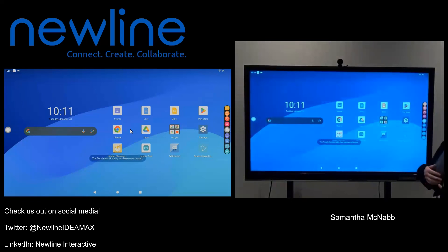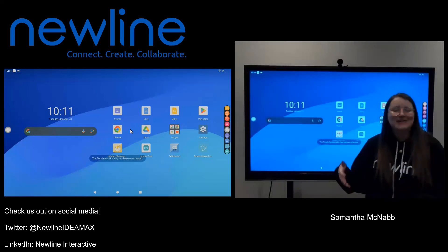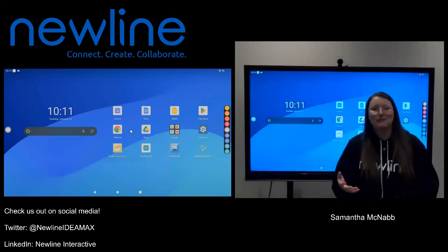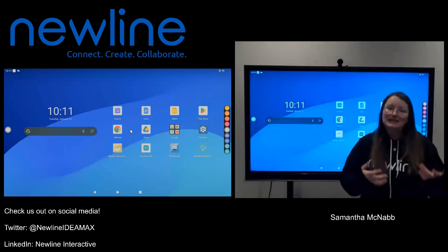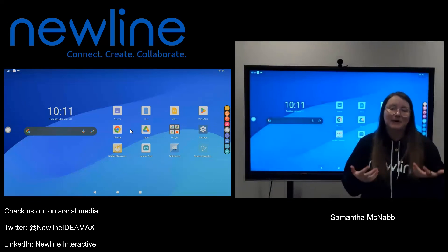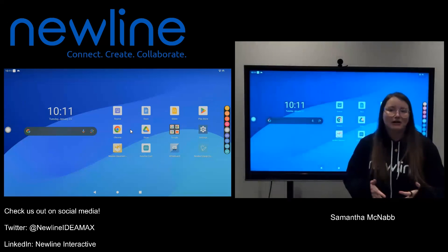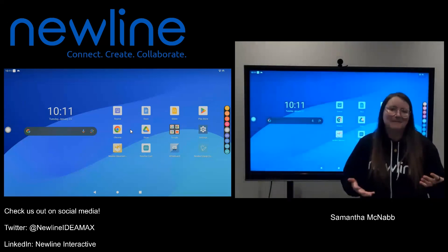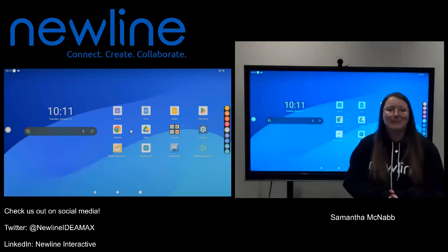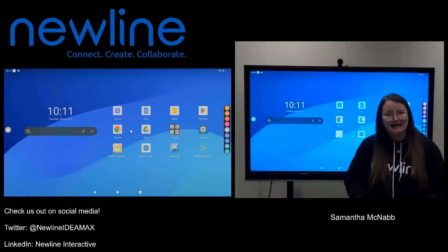So you do have a way to turn it on on purpose if you want to, but now you also know how to turn it off if you get that message popping up on your screen at any point.